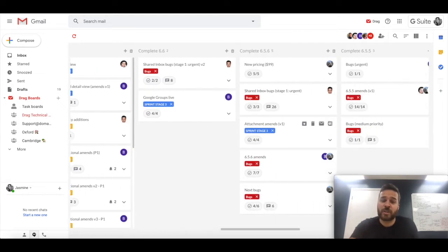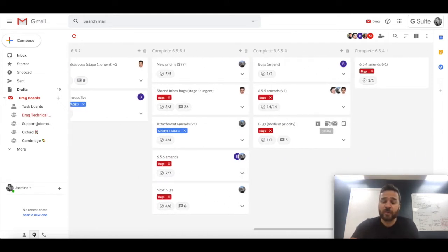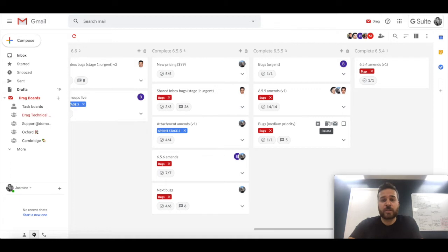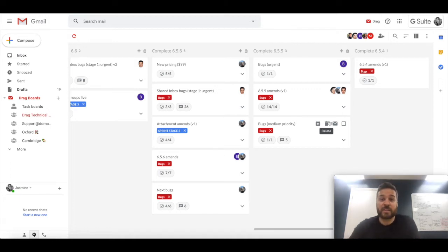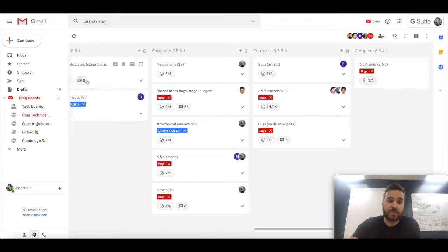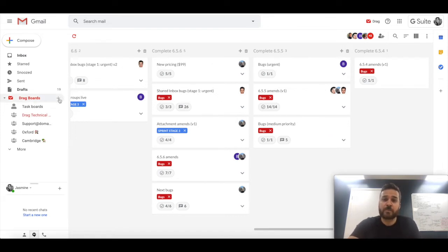The convenience of this is that you don't need to go outside of Gmail in order to get that. Then you can stay inside Gmail. So that's the first one, empty boards. The second one, the most common use case for Drag is for teams to be able to collaborate on their email activity.